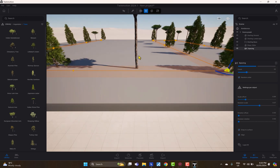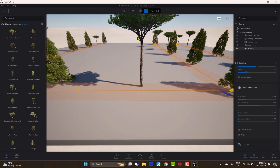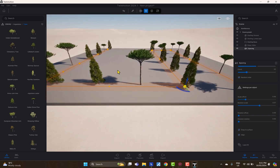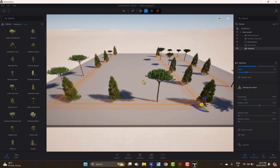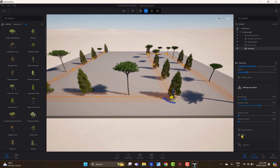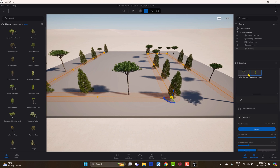The alignment option determines whether objects are perpendicular to the surface — aligned to the surface normal. If your trees are on a sloped surface and you want them to stay vertical, keep this off. But if you want objects like cars to follow the angle of the road, you can use the alignment function.